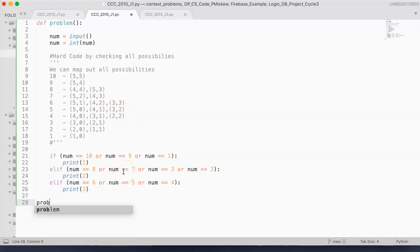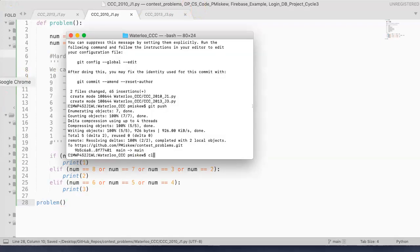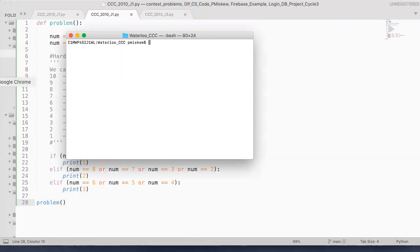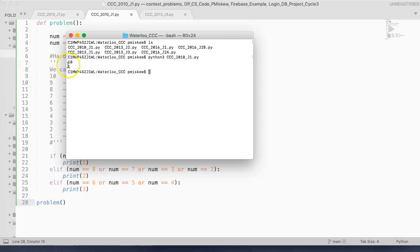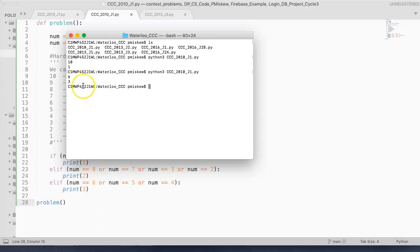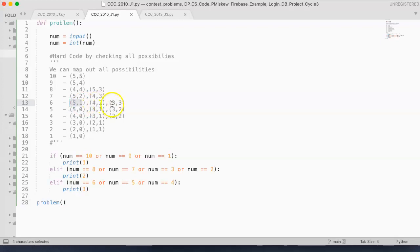And so I'm just going to come down here now and invoke the function and save this. And now I can run this. So I'm going to pull this up. And I'm going to say Python 3 and this is CCC 2010 J1. And if I put in 10, I get one possible answer. If I write it again and I put in 6, I get three possible answers. And that's right here. Those three possible answers are 5 and 1, 4 and 2, or 3 and 3.